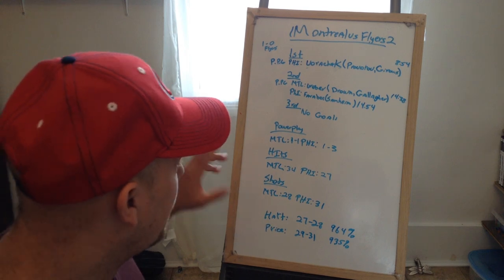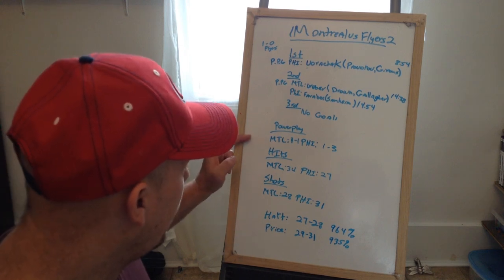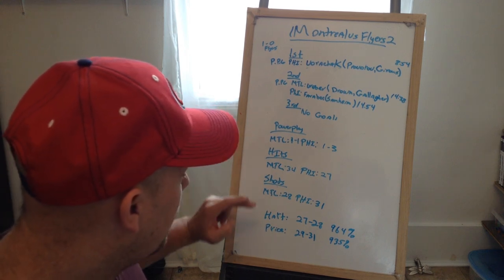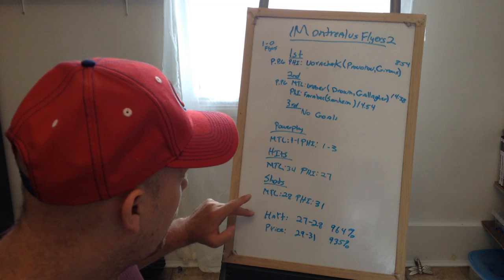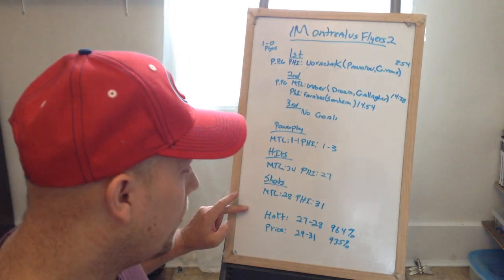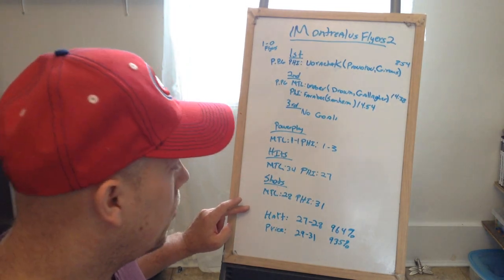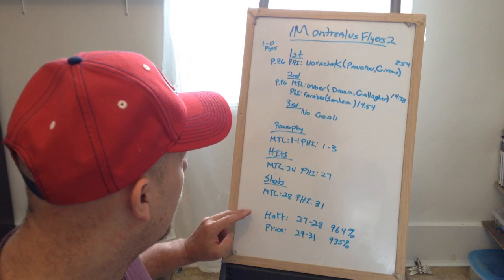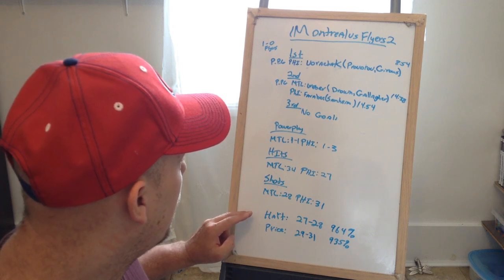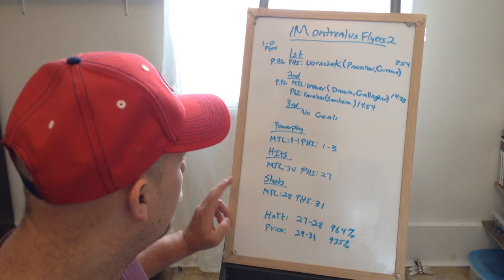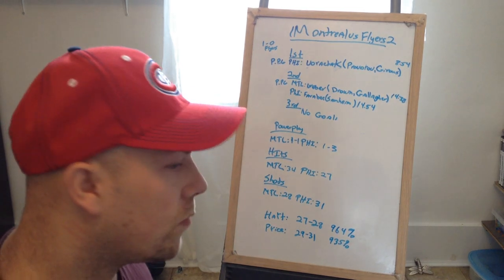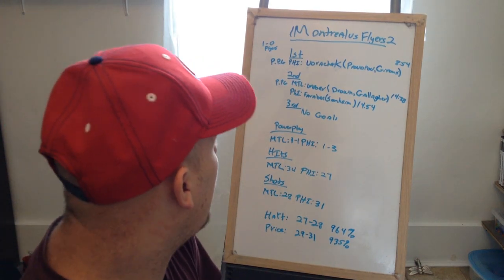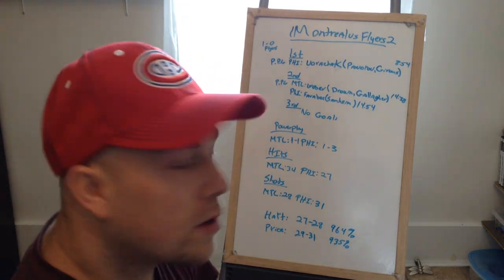Montreal should continue what they're doing - they're doing great, but they need more power plays and need to figure out Hart because Hart is awesome. For Philly, they need to hit a little bit more, get Montreal off their game. This series is gonna be a good one.